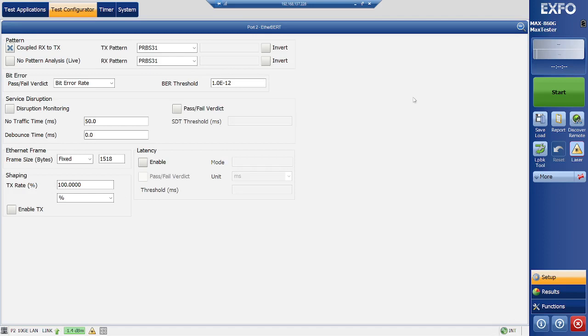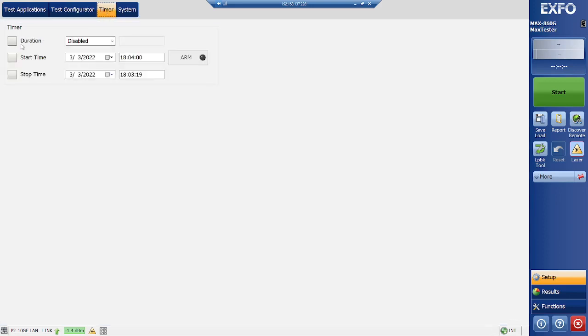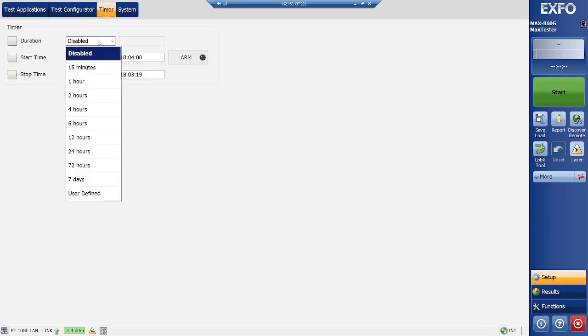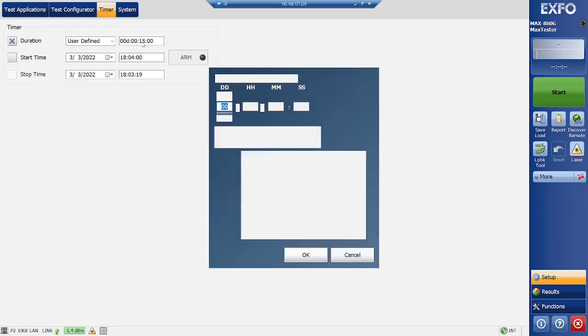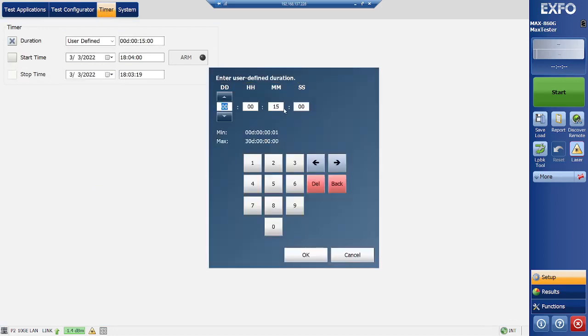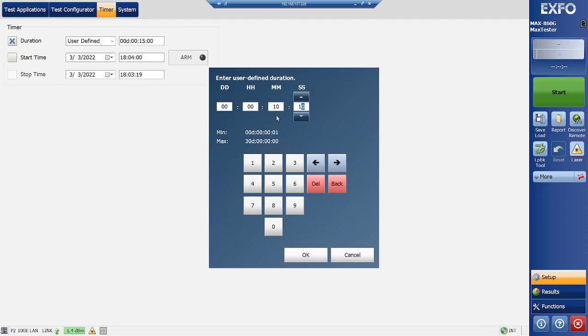And if you need to specify a time, you can specify a time from here, like custom duration, and from here you can specify for how long you wanted to run this test. So let's say I wanted to run this test for,